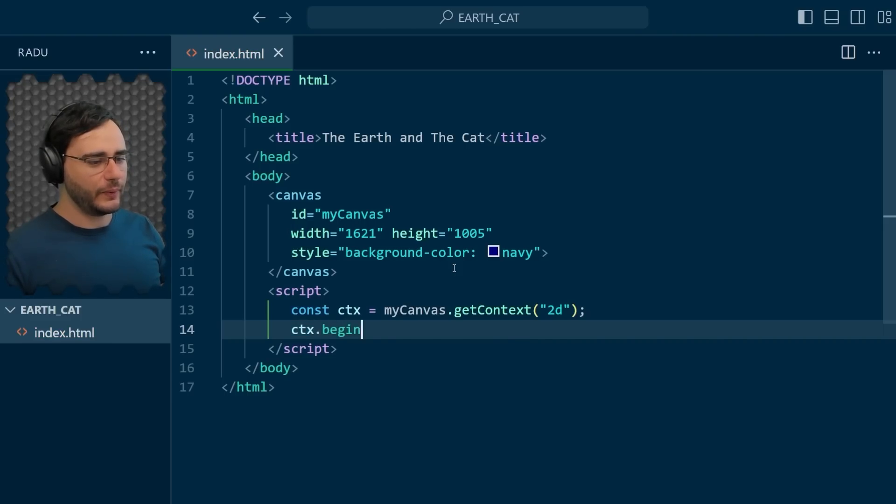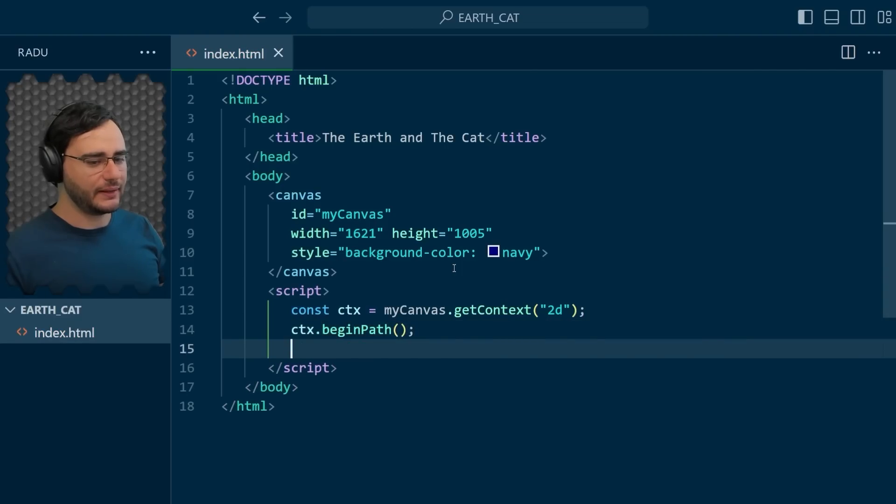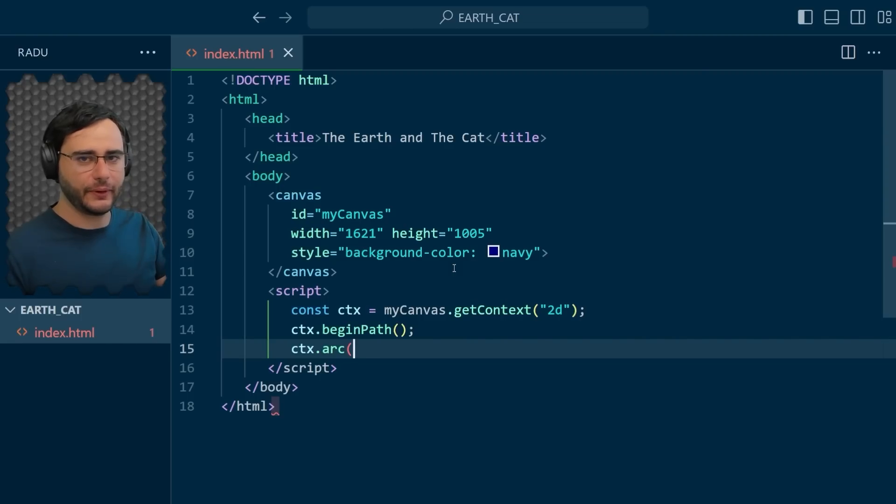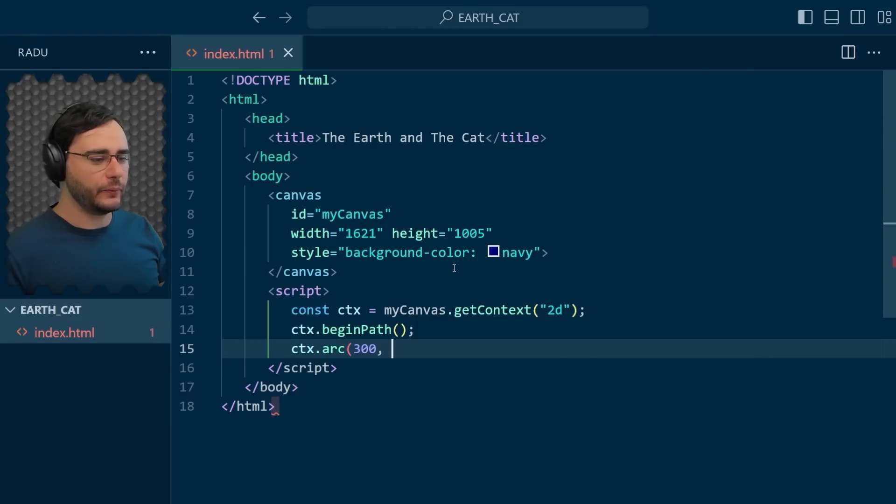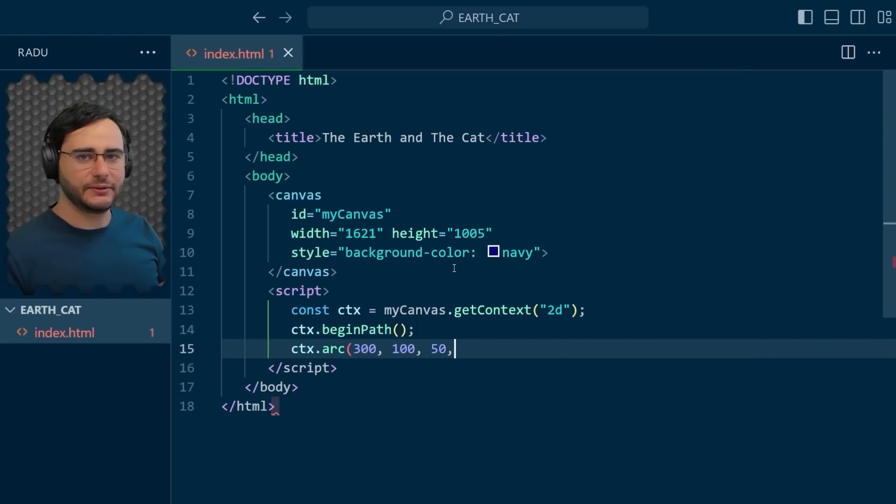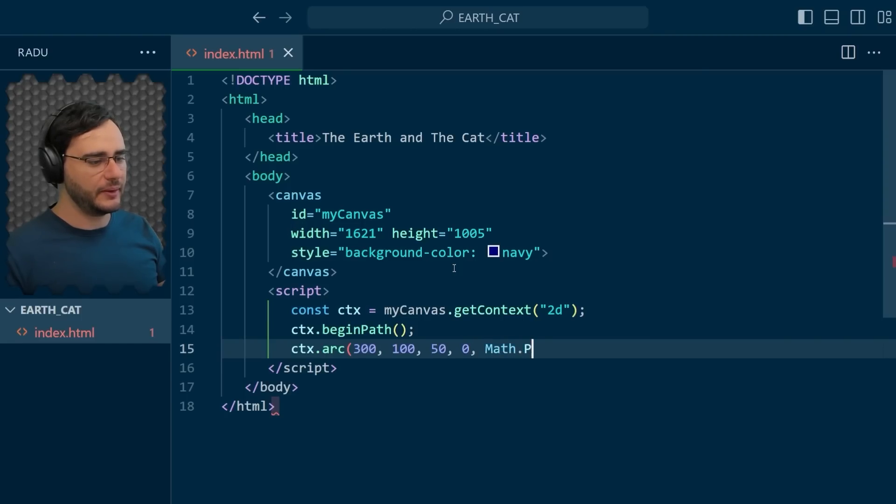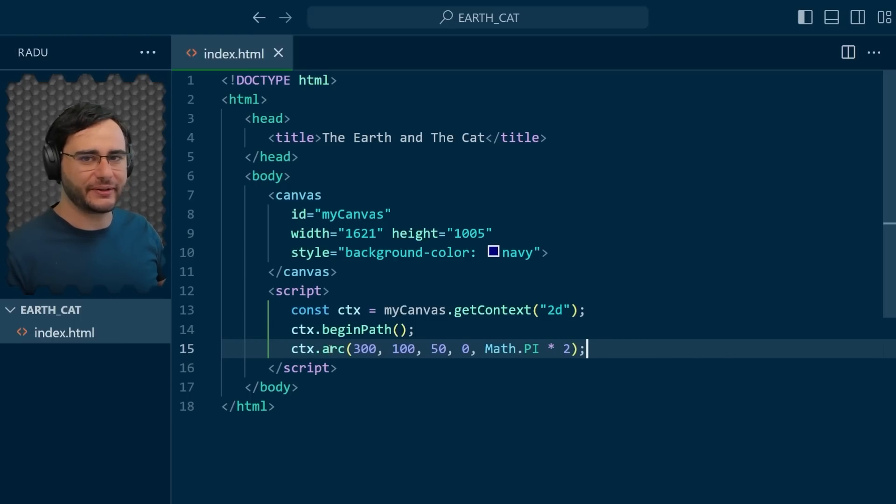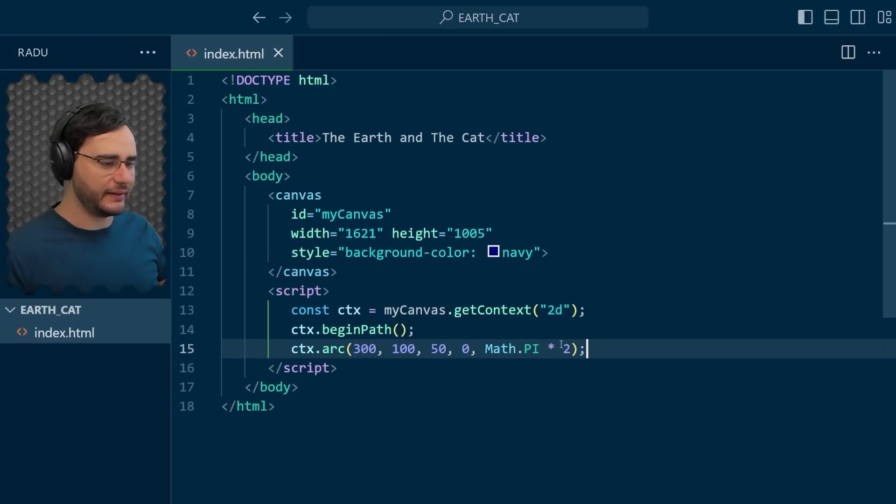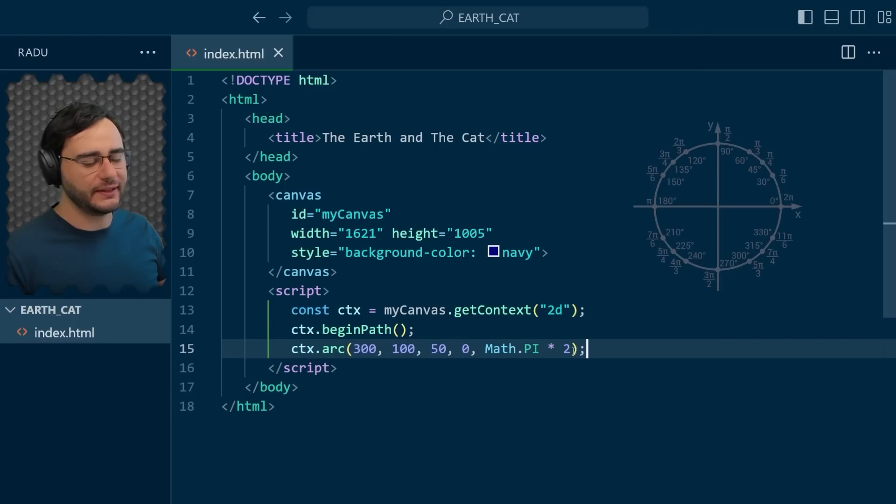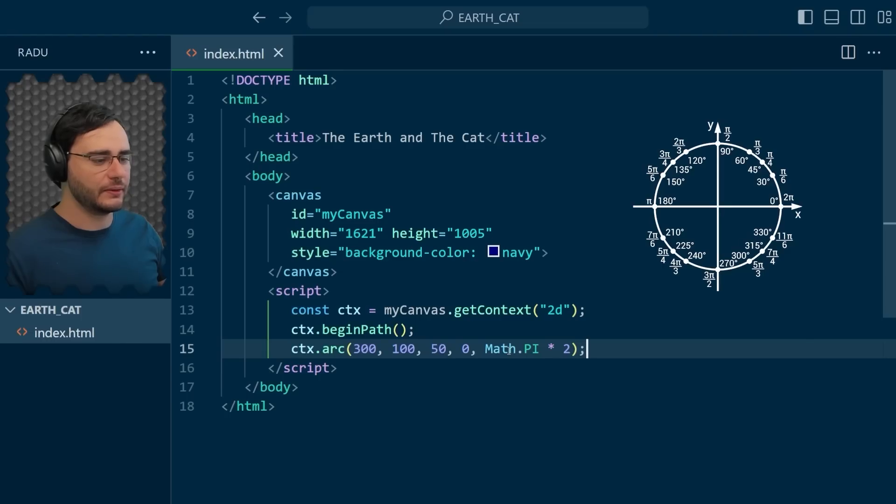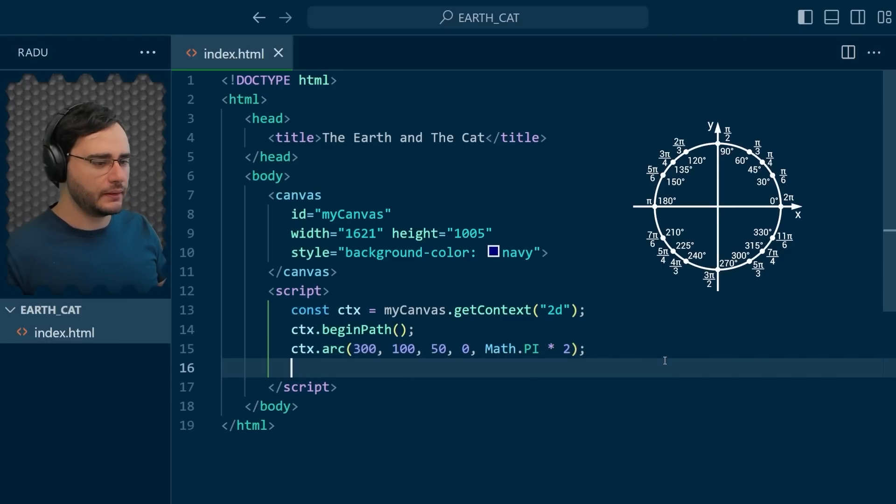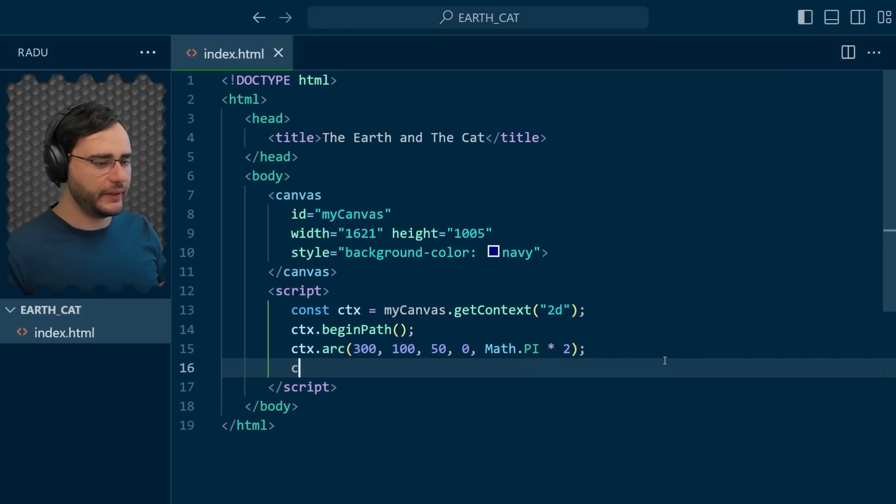To do that we begin a path and then we use the arc method of the context. The first parameter here is the x value, like how much from the left we want our circle to be. Let's say 300 pixels, then 100 pixels from the top, and a radius of 50 pixels. And the last two values here, 0 and pi times 2, just means we want the full circle. Because this arc method can draw half circles, quarter circles, whatever arc you want. We need to specify here the start angle and the end angle. And instead of putting here 360 degrees, this function works with radians. So 2 pi radians means a full circle. And then we can fill.